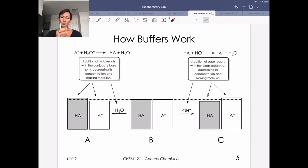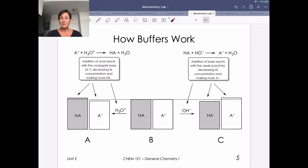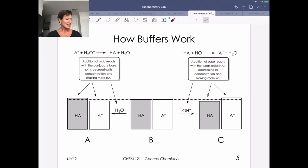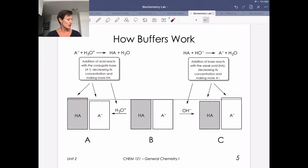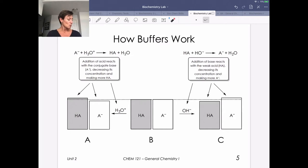Let's talk about how buffers work and build up this qualitative piece to eventually get to how you do calculations with buffers. If we think about acid and its conjugate base, the addition of an acid is going to cause reaction with the conjugate base army. We're going to deplete that a little bit and increase the concentration of our acid army. But importantly, we don't have a change in H₃O⁺ concentration because we've eliminated it. We do have a slight change in the ratio of our armies, which creates a slight change in our pH.